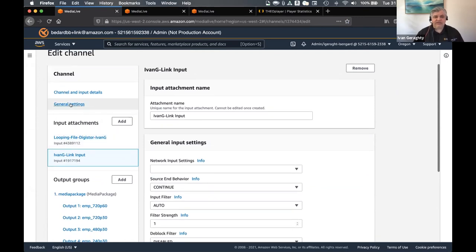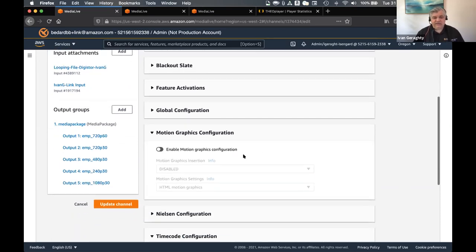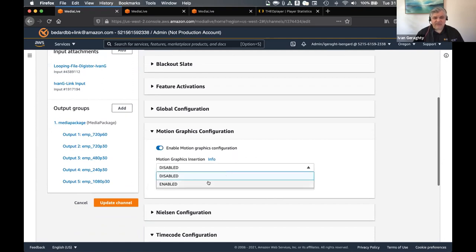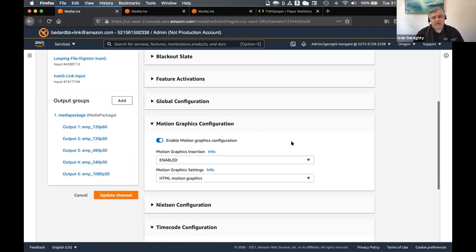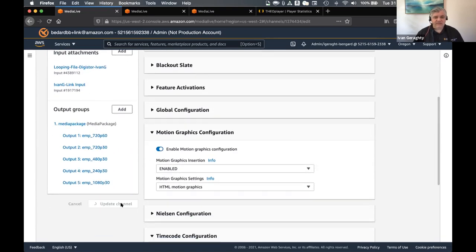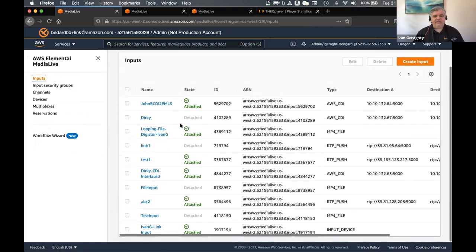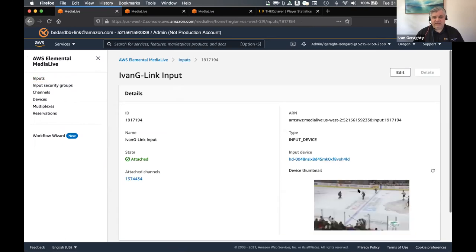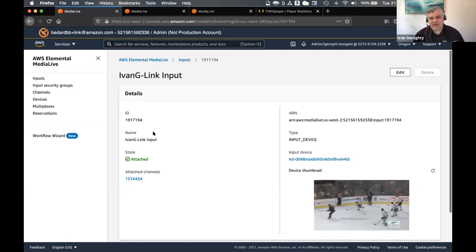The other thing I want to do is go into the general settings and enable this channel for motion graphics. The only thing I need to do here is click on the button and ensure I've got enable checked. And that's it — they're the only two changes I need to make. So let me just click 'update channel'. Now as a further confidence monitor, I can click on the inputs here and find my Ivan G Link device. I can check that yes, it has got this little thumbnail of the video, and every few seconds it should update. So I'm pretty happy that I've got a live feed coming in. I'm just about to start my channel.